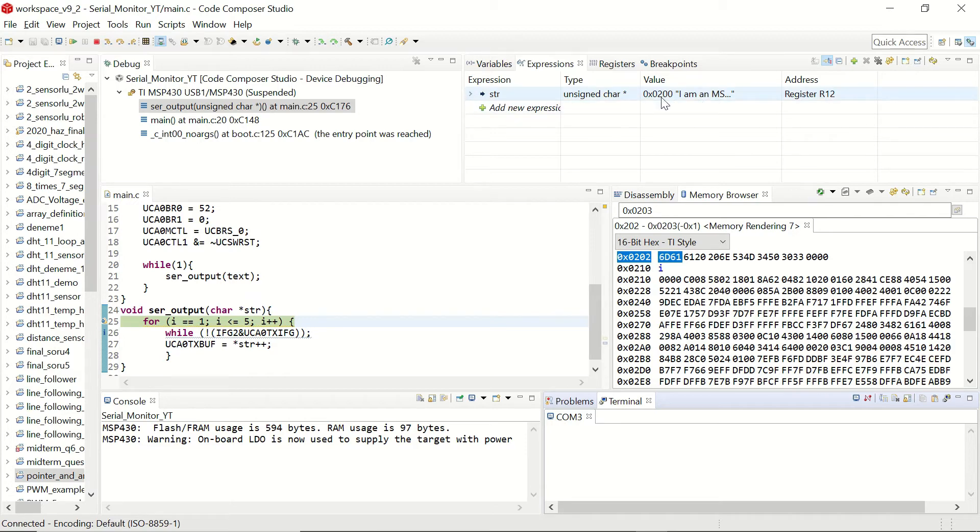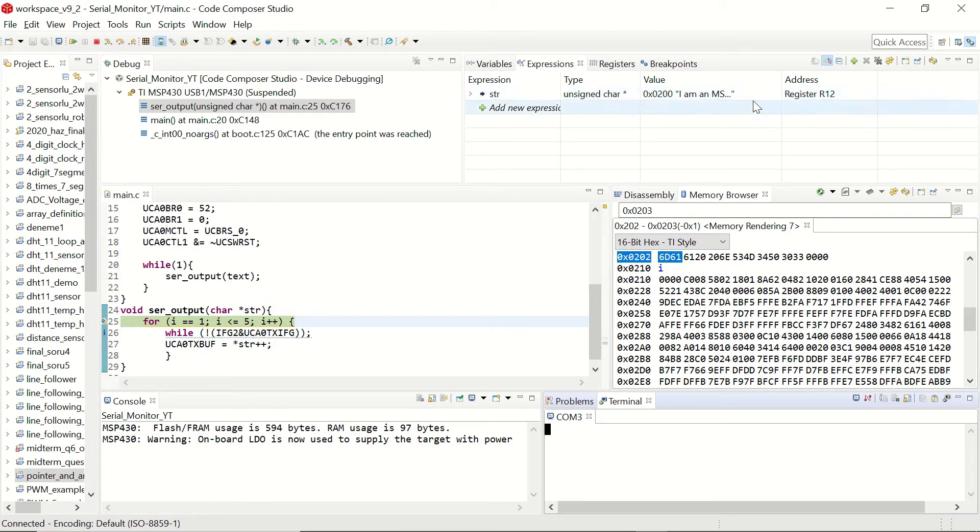You can see that now in the str expression we see a value. At the memory address hexadecimal 200, it shows our character array starting with I am an MSP430 continuing like that. Let's see what happens as we run the code step by step.